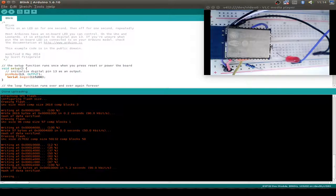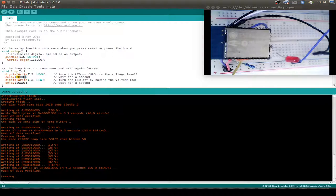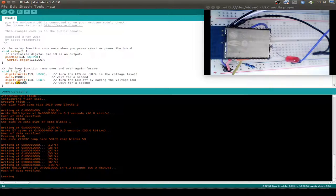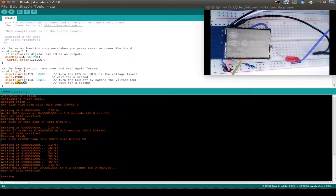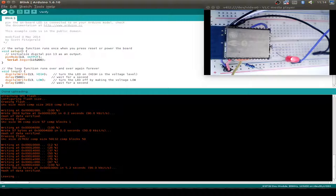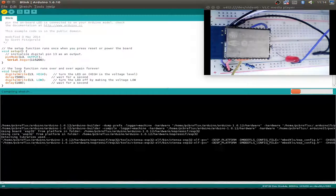That's a little bit boring, but now we can do some changes to our sketch. Maybe we change the blinking frequency - 500 milliseconds on and 100 milliseconds off.